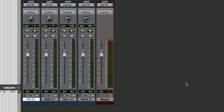One of the nice things in Pro Tools is that it shows us that we've got an overload, and also down here it tells us how much. We've got 1.2 dB too much going on above zero, which is giving us that red light. So let's go ahead and clear those peaks.